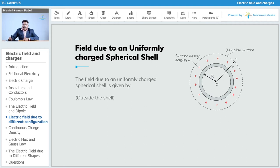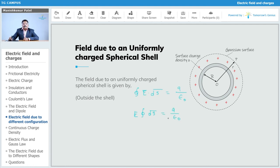Gauss's law states that the flux passing through any closed surface equals the total charge enclosed by that surface, which is (1/ε₀) × Q. Selecting point P and drawing this imaginary sphere, E is the same everywhere on that surface, so E is constant. The integration of dS gives 4πr². Therefore, E × 4πr² = Q/ε₀.